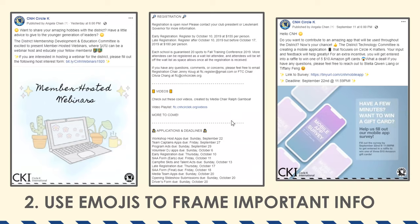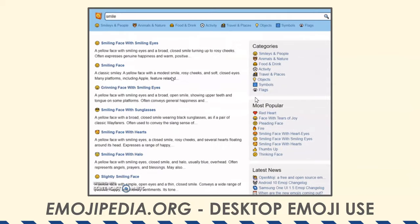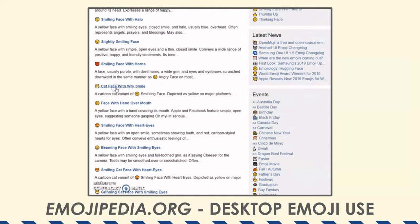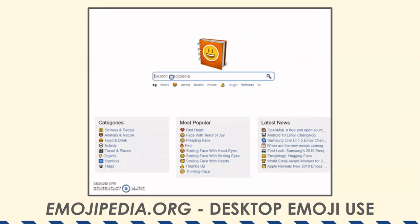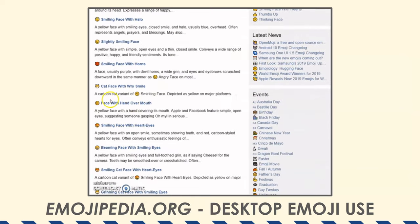Next tip: use emojis. This is social media — there's nothing wrong with throwing in an emoji to highlight text or emphasize a bullet point. Looking at many CNH Circle K posts on event pages and the regular page, we use a lot of them. It really helps emphasize important information — we use it to highlight titles or sections of event page descriptions. A helpful tip: on desktop you can use emojipedia.org to search up any emoji and copy-paste it into your text.